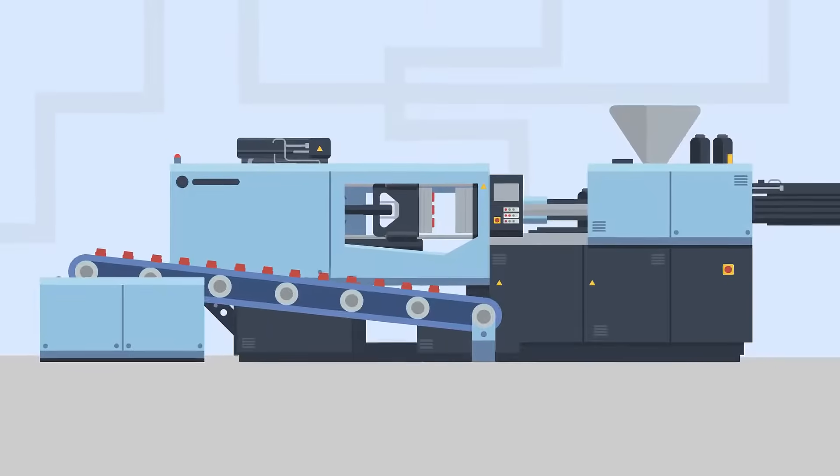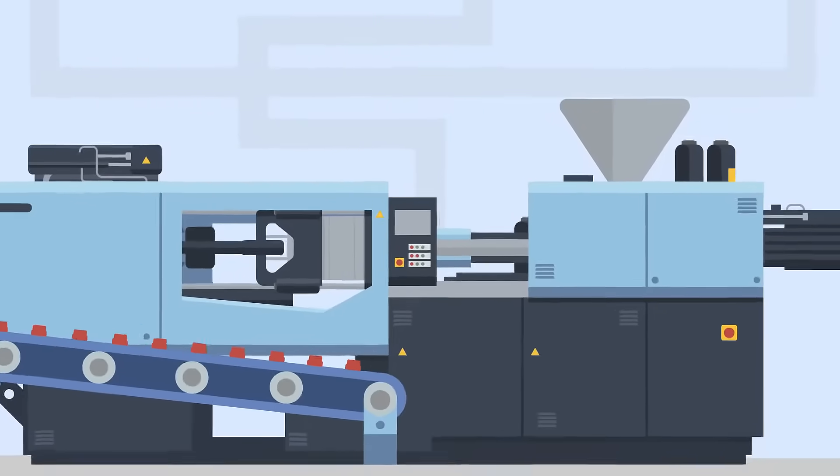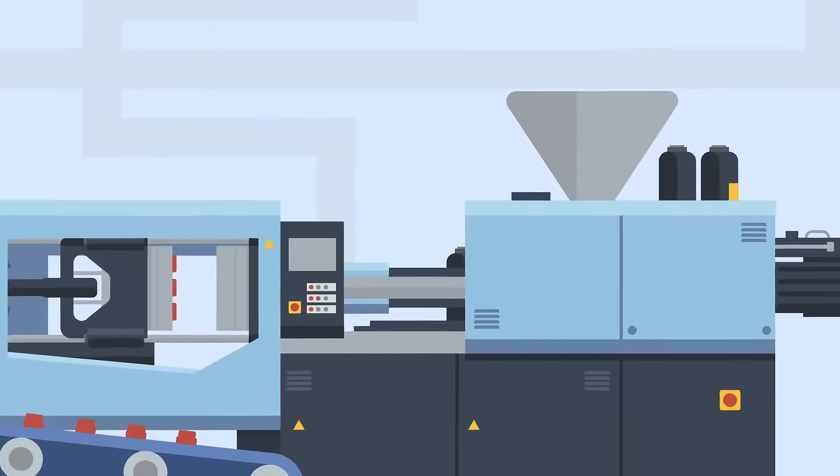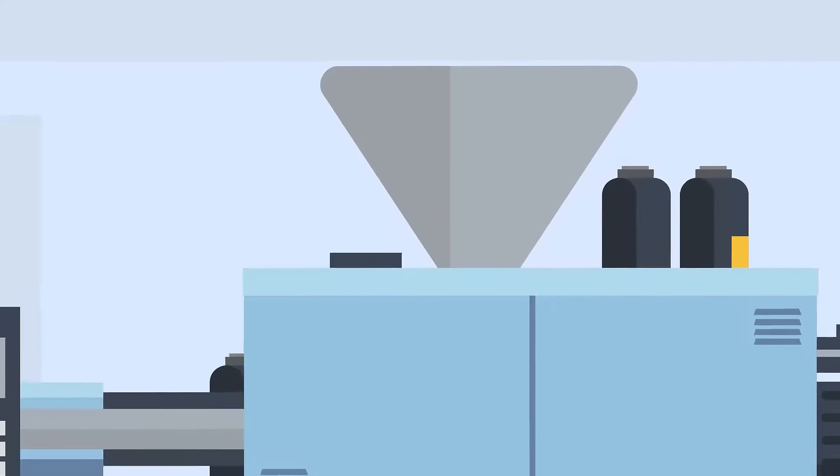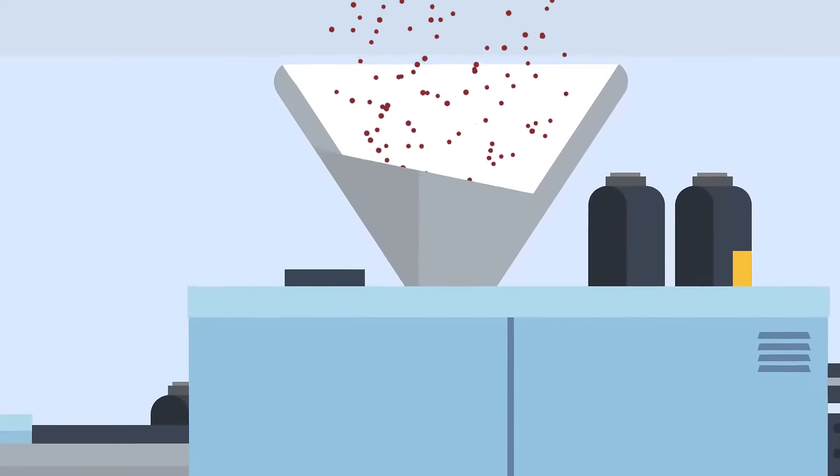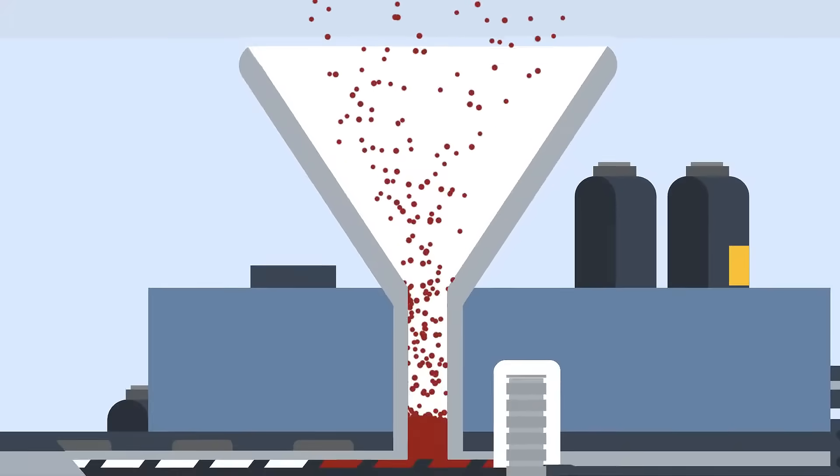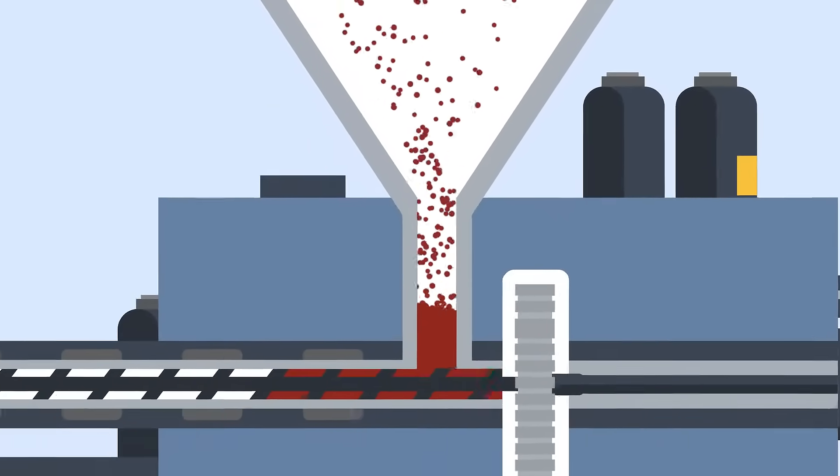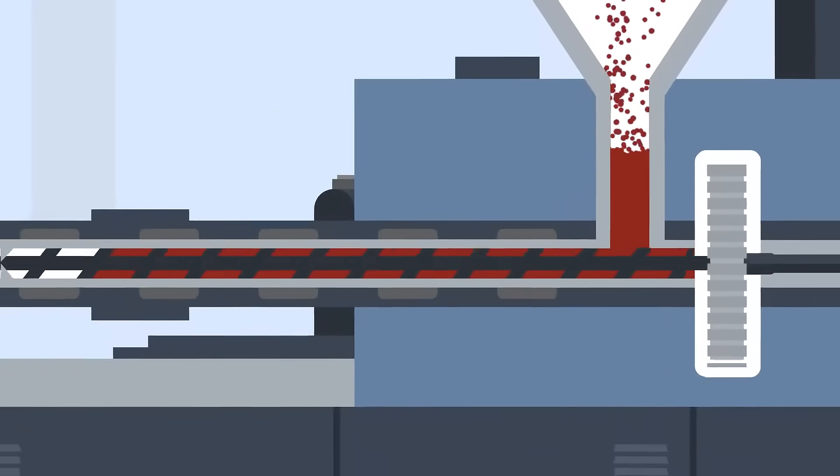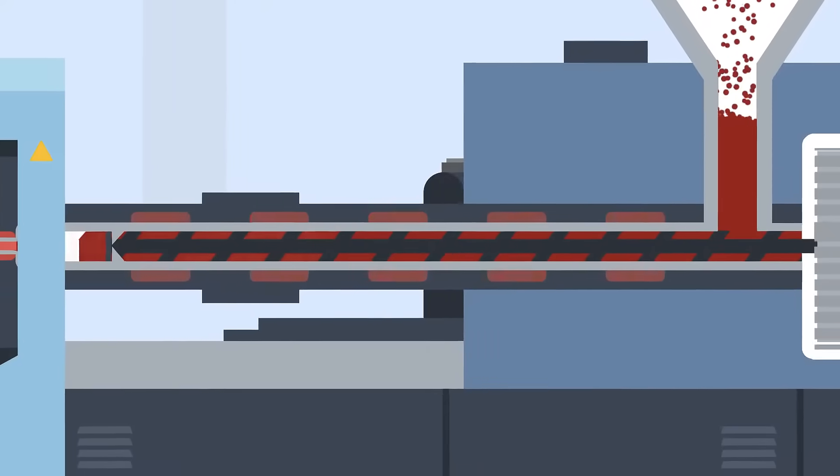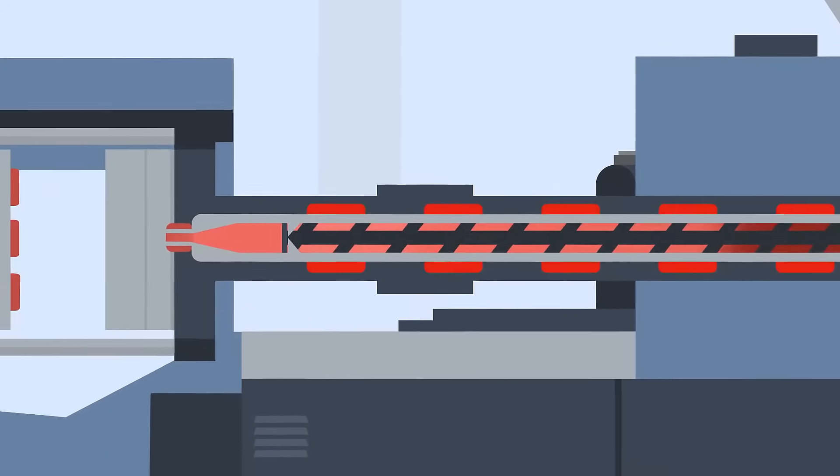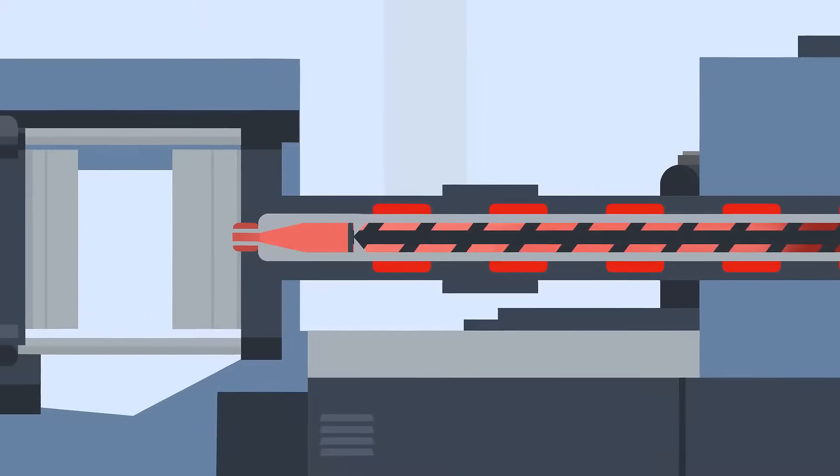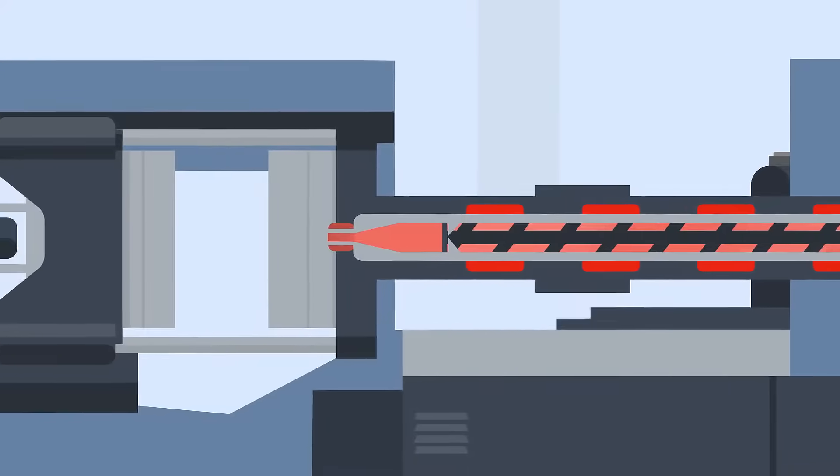So let's take a look at how the injection molding process works. First, raw plastic pellets are poured into the hopper at the top of the machine. This can be one type or a combination of different plastics. The pellets are then heated within a temperature-controlled cylinder, called the machine barrel, until it is molten.